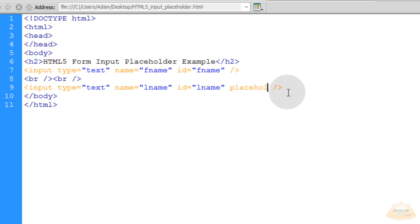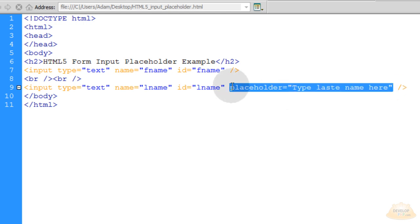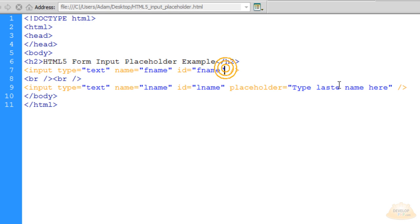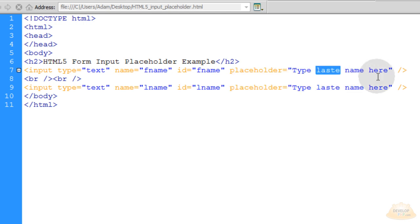Placeholder equals type last name here. Now I can just copy that, put the same thing up in the first name and then just turn that to first.